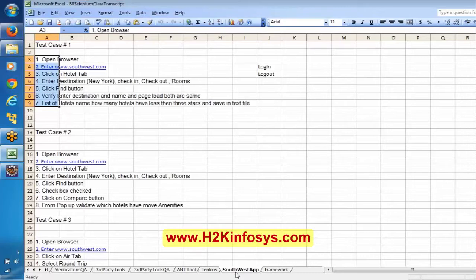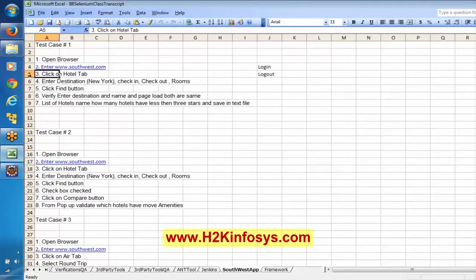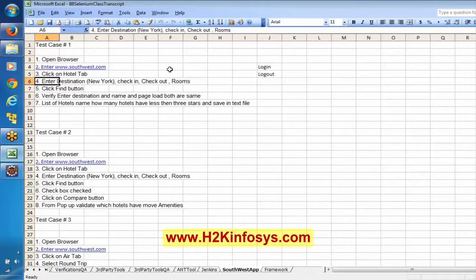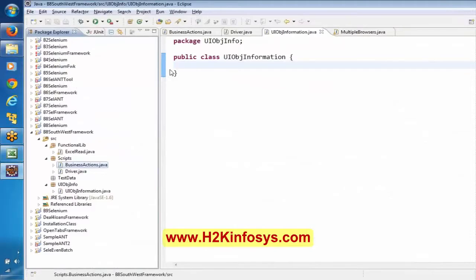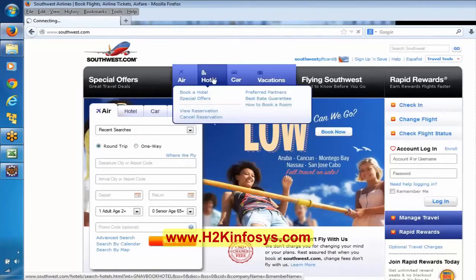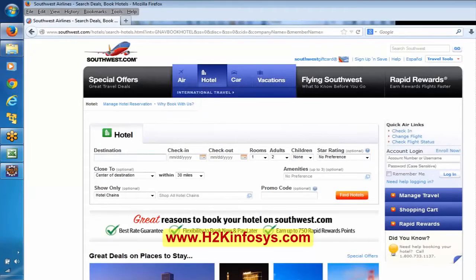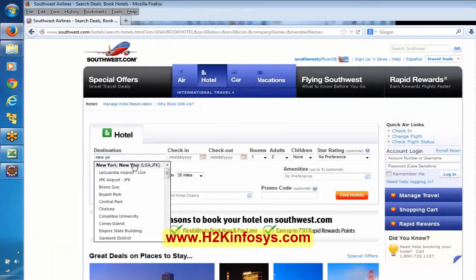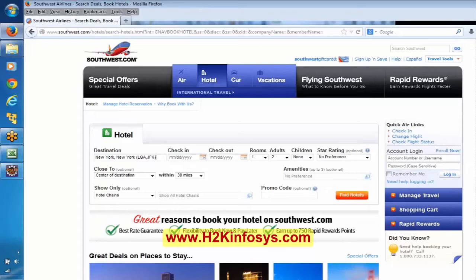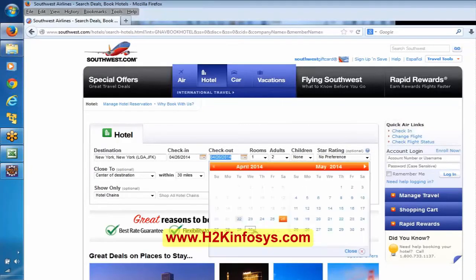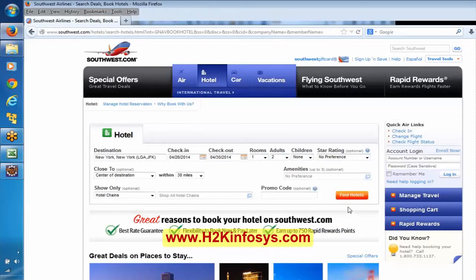We will start following these test cases. Now as I said, we will prepare the locators as well as the test data. First it is asking us to click on hotel tab. We will go through these three manual test cases, then start creating the automation artifacts. Click on hotel tab, enter destination, check-in, check-out, number of rooms, and click find button. Click on the hotel tab, enter the destination, check-in date, check-out date, prepare the list, then find hotels.